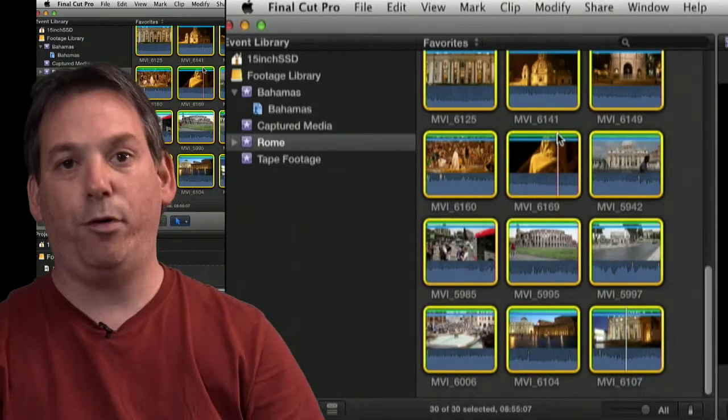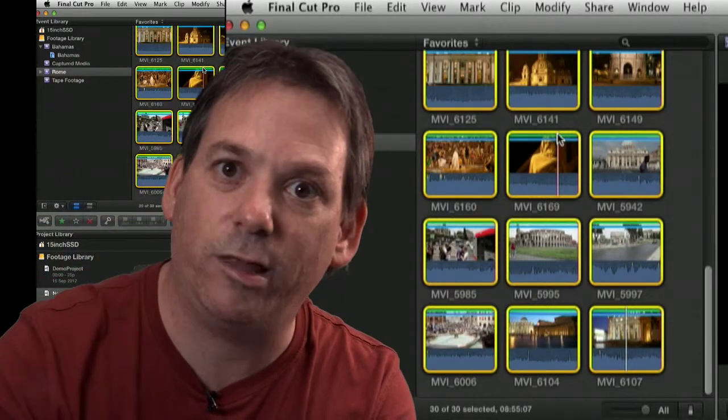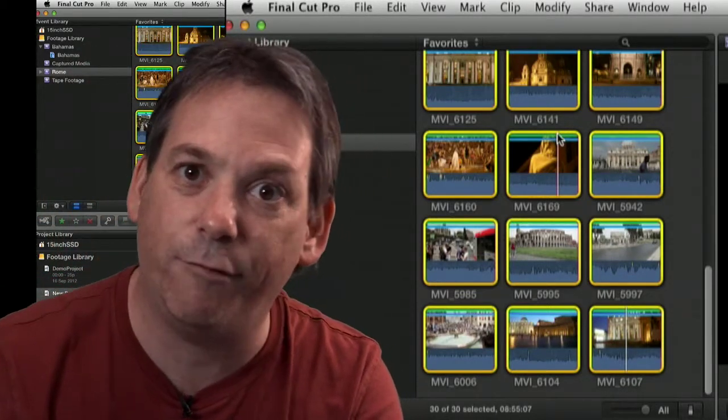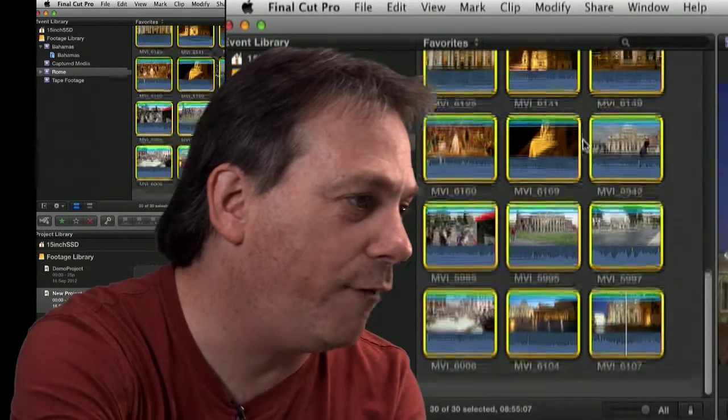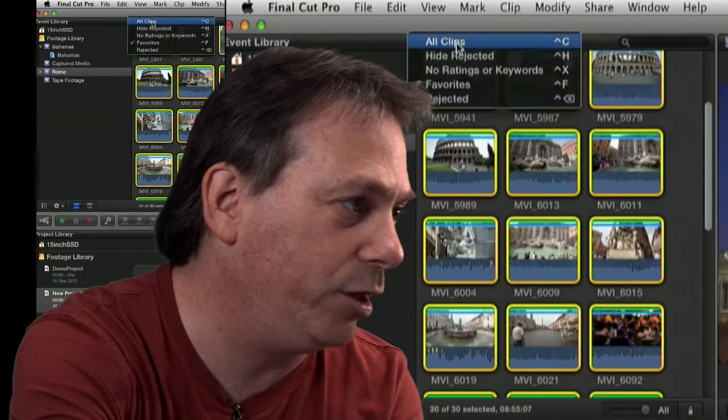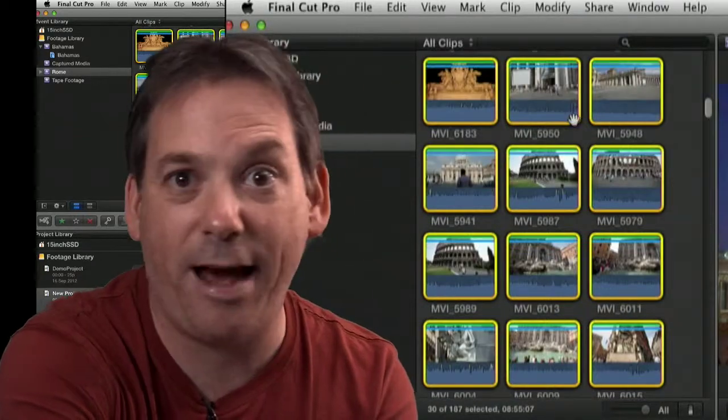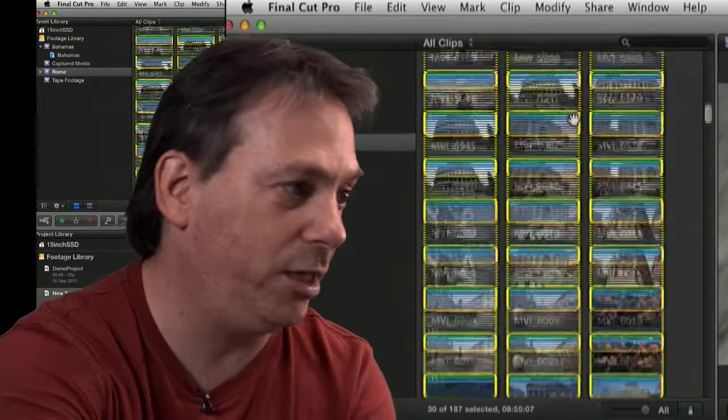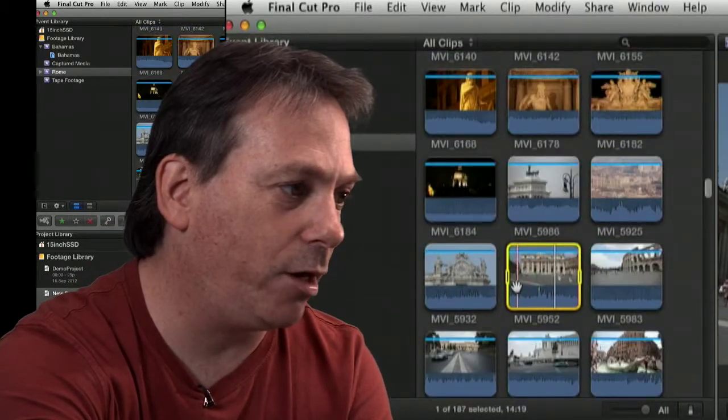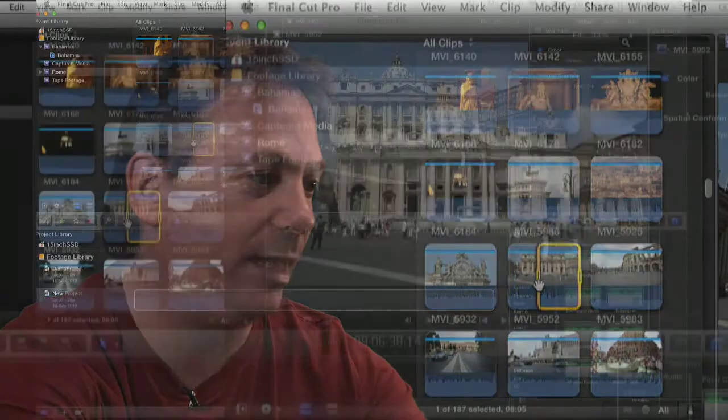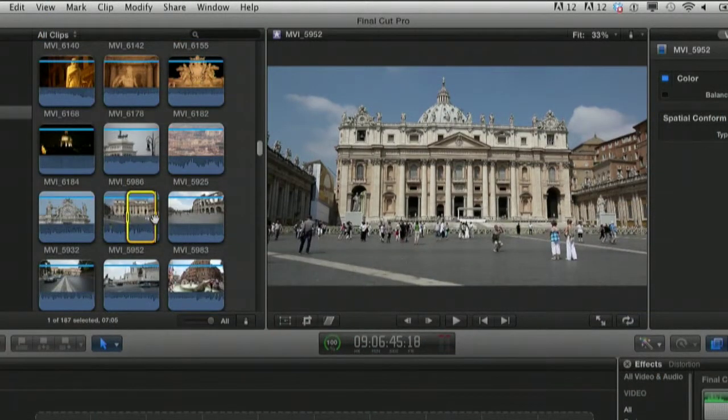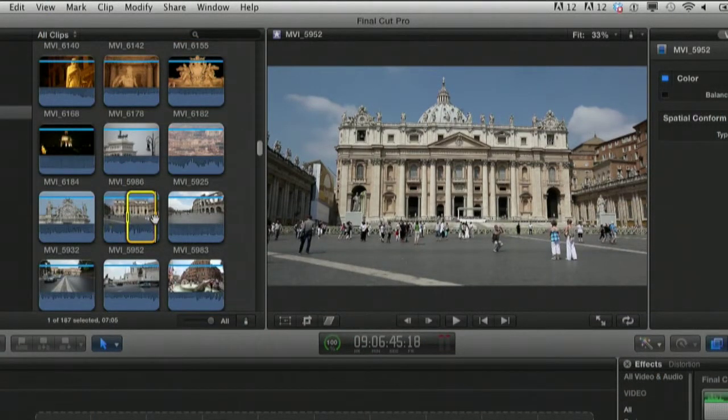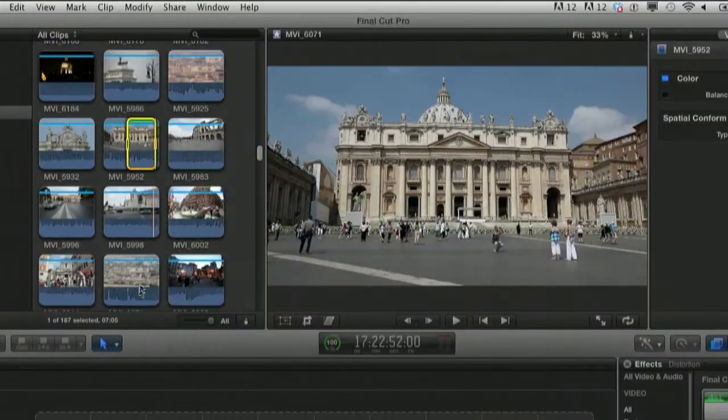Now I do have to make the point that you can actually mark sections within a clip as favourites or rejects. So if I just go to some of my unmarked footage, select all clips. I'm now in the Rome footage. If I mark an in point here, I for in and O for out, that will select a range. And by pressing F, you can see that that part of the clip has been labelled.